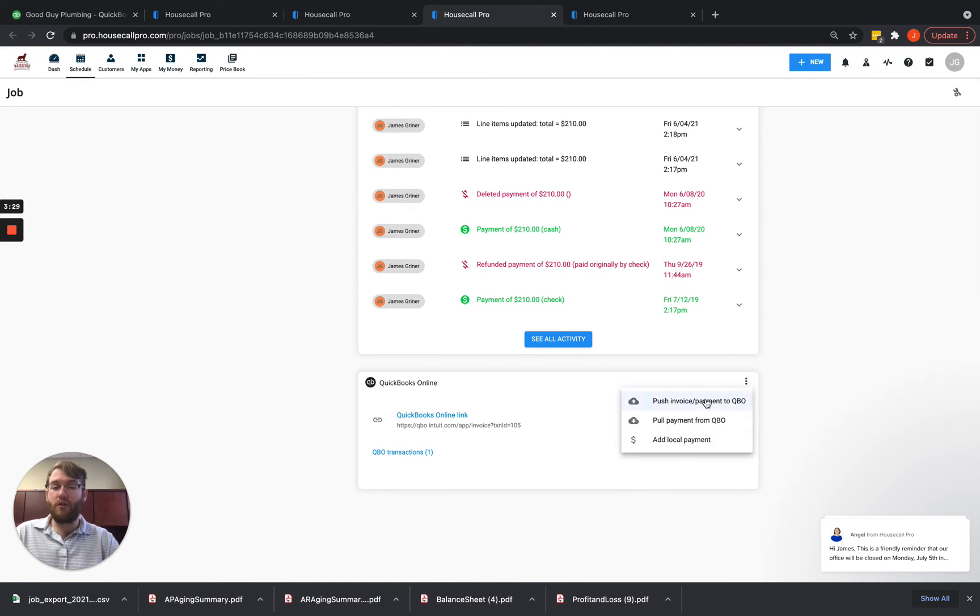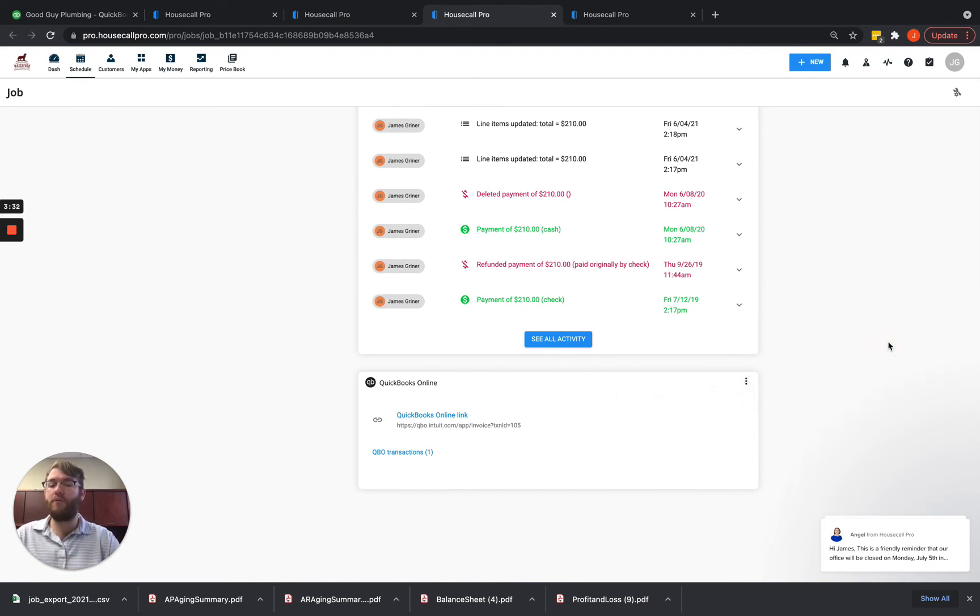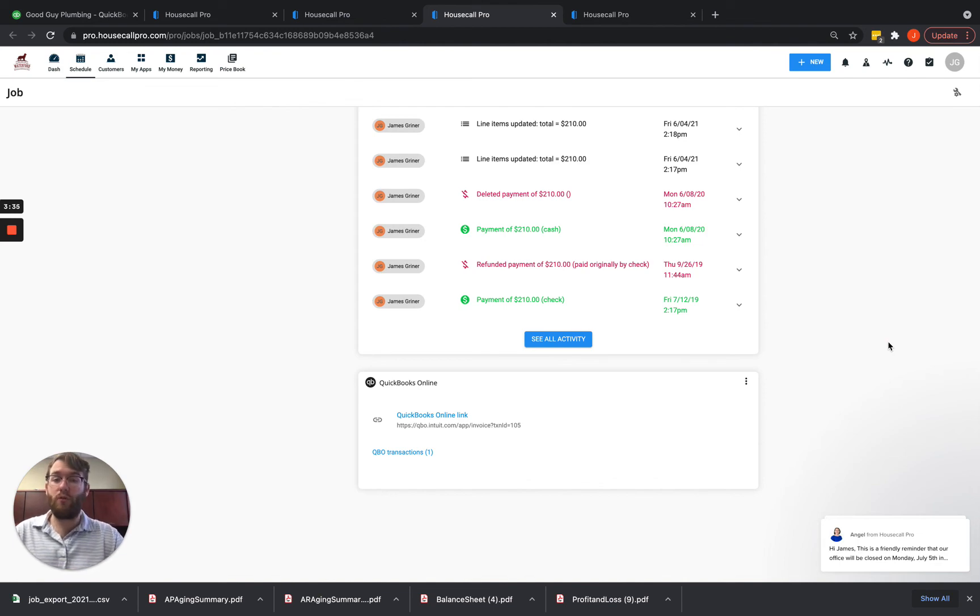Just scroll on down here, hit this push invoice payment to QBO and it will go ahead and push over there for you without an issue.